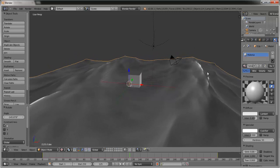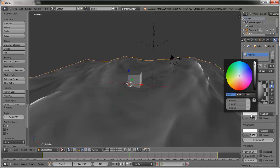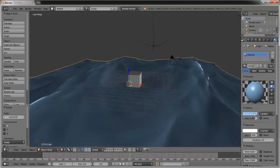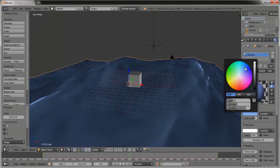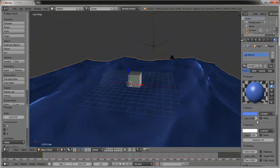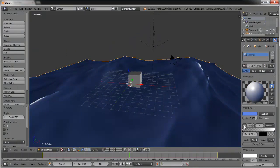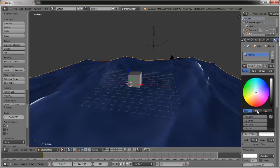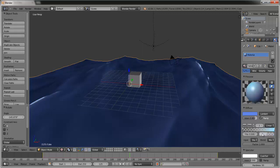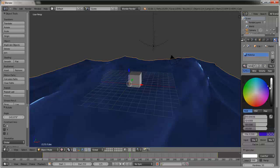Right-click on the water and go to Material. Select the color and make it a darker shade of blue. Go to Ramp and select Add. Over here where it says white, change that to a different, slightly lighter shade of blue. Then change the gray to a darker blue.